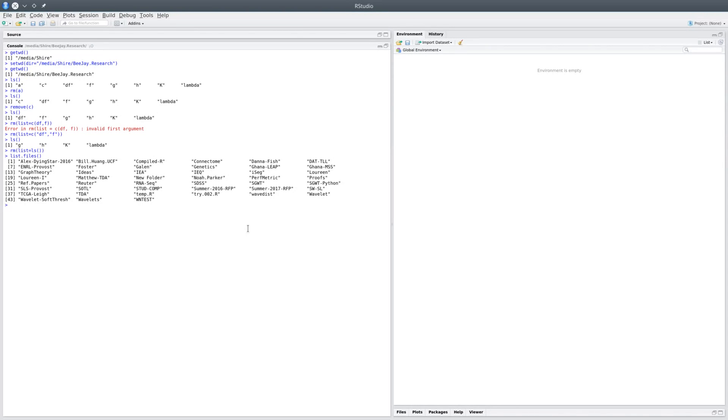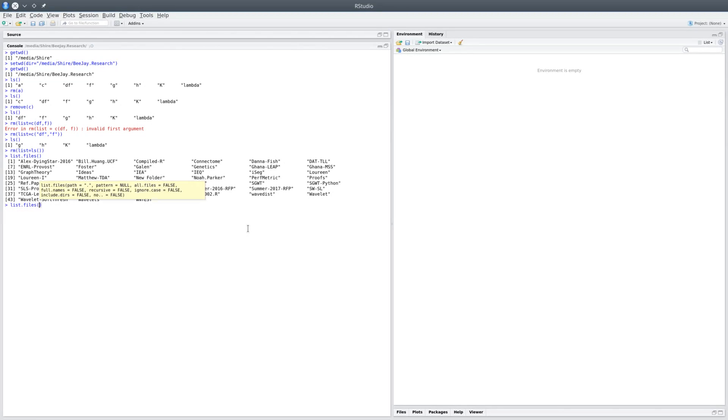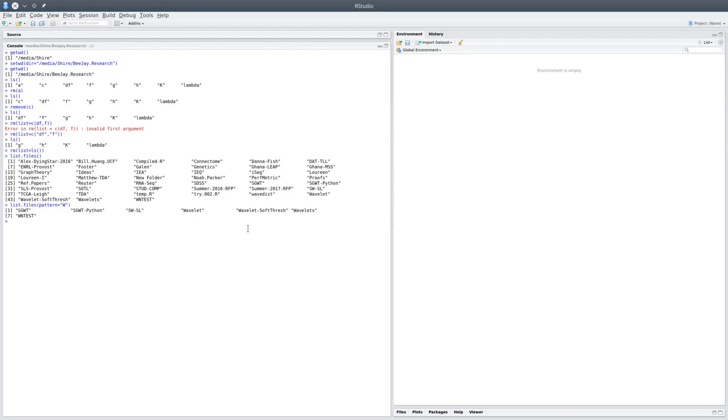You could actually get a subset of files by using list.files pattern equals 'w'. So when you do that, you can see it would return every directory or file that has a w in it. You could use list.files in a current directory, and you could also do it by matching a pattern.